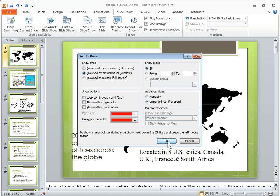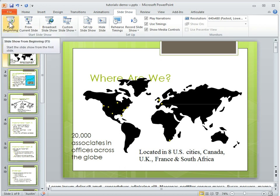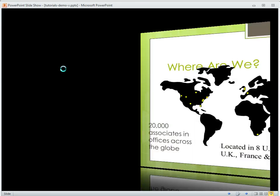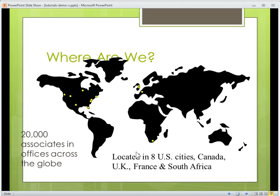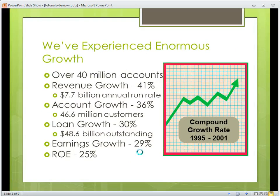We'll go ahead and hit OK. Now when I want to do my presentation, I just go ahead and play the slide show and let's advance a slide. Now let's say I want to highlight things on the screen with the laser pointer.